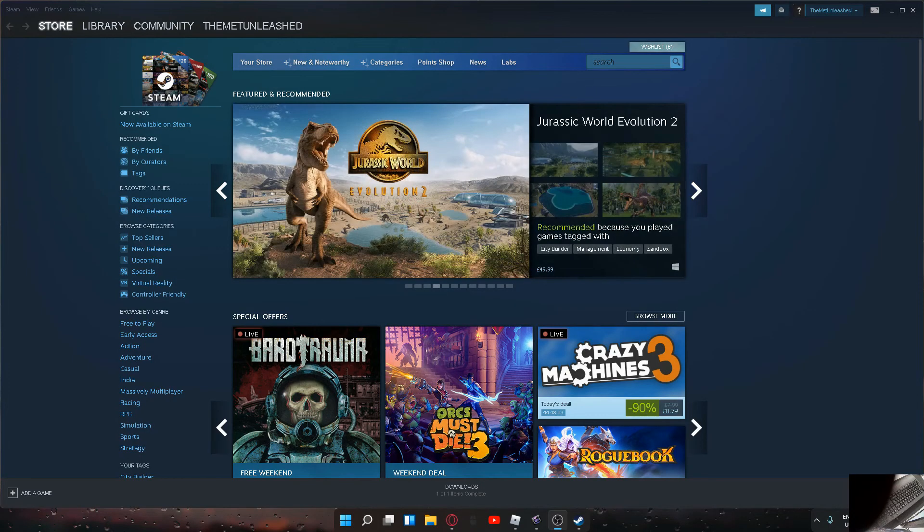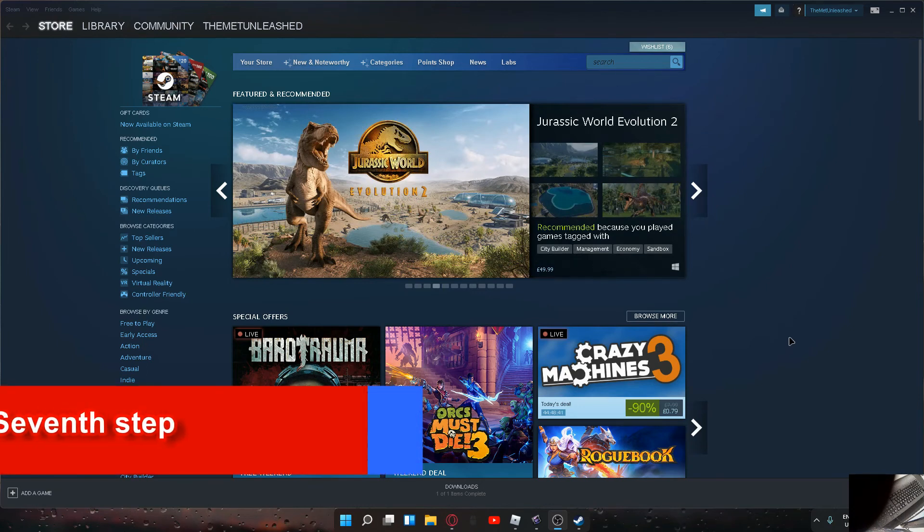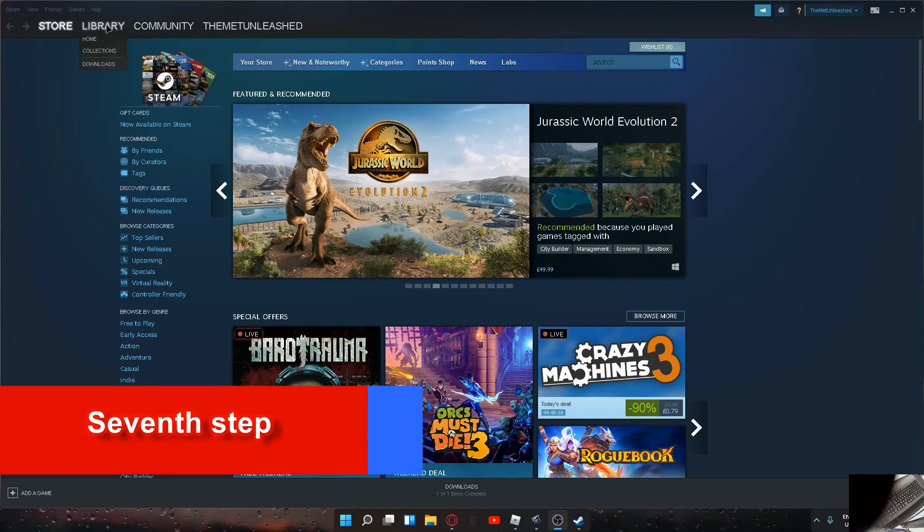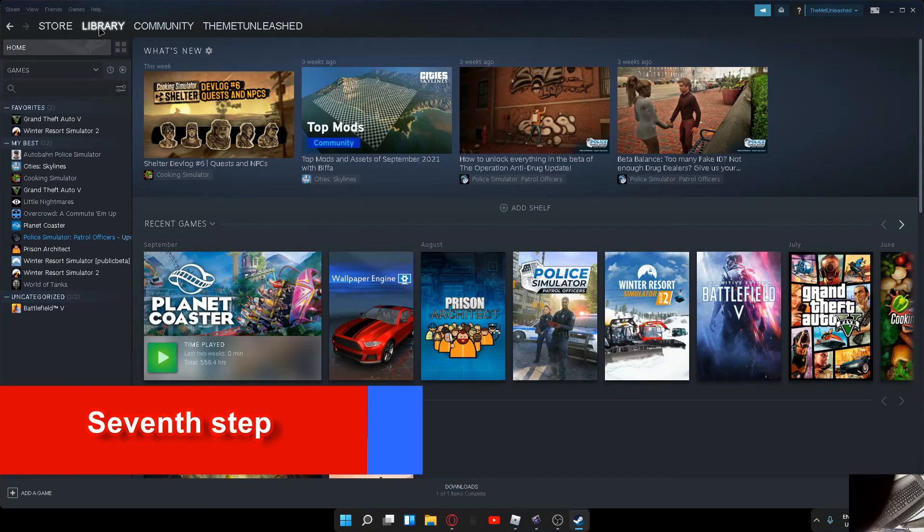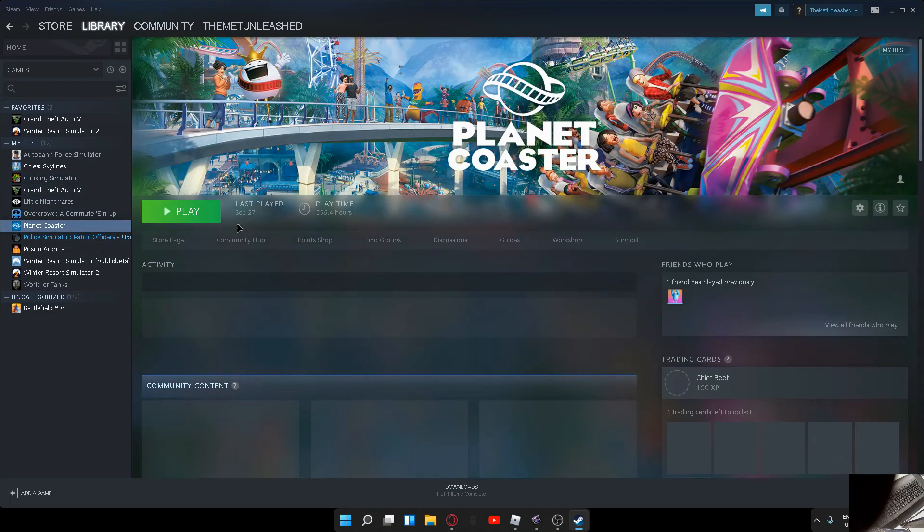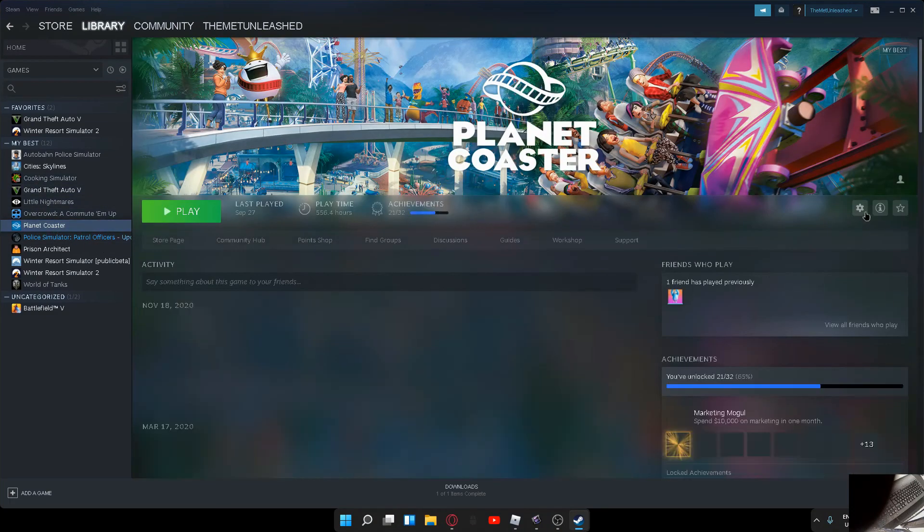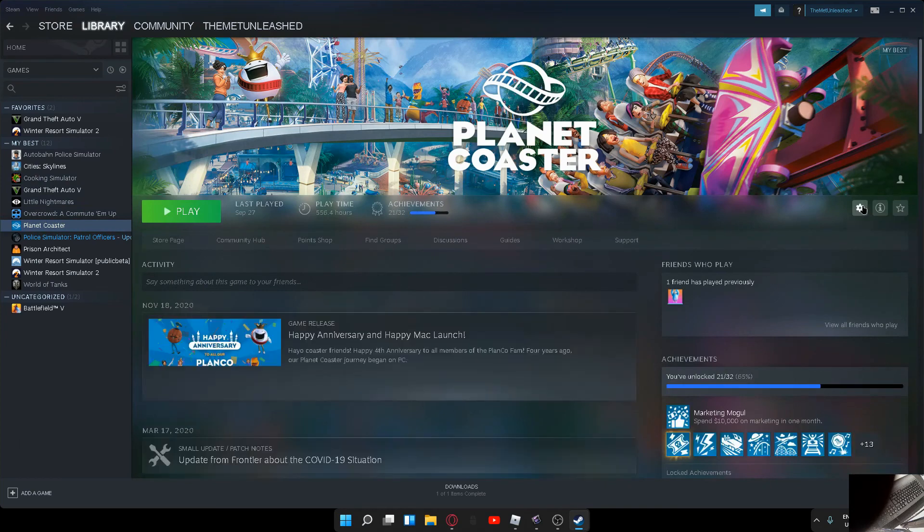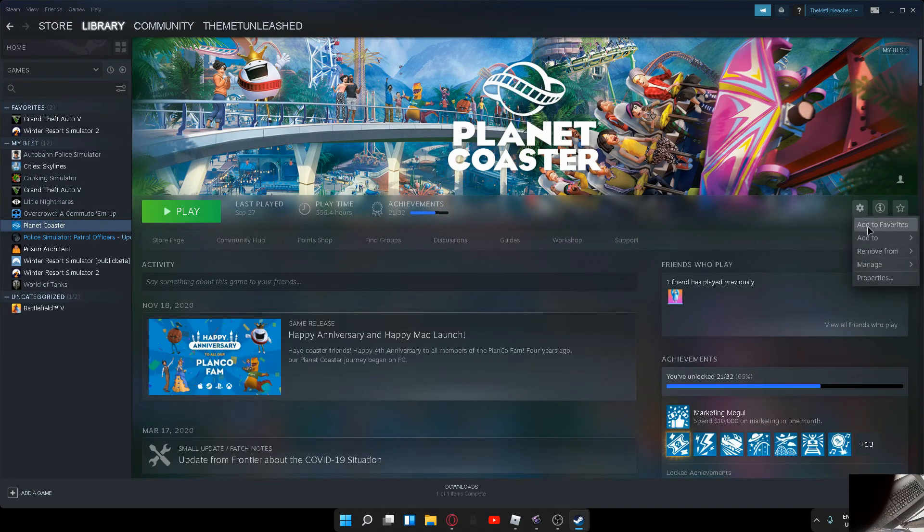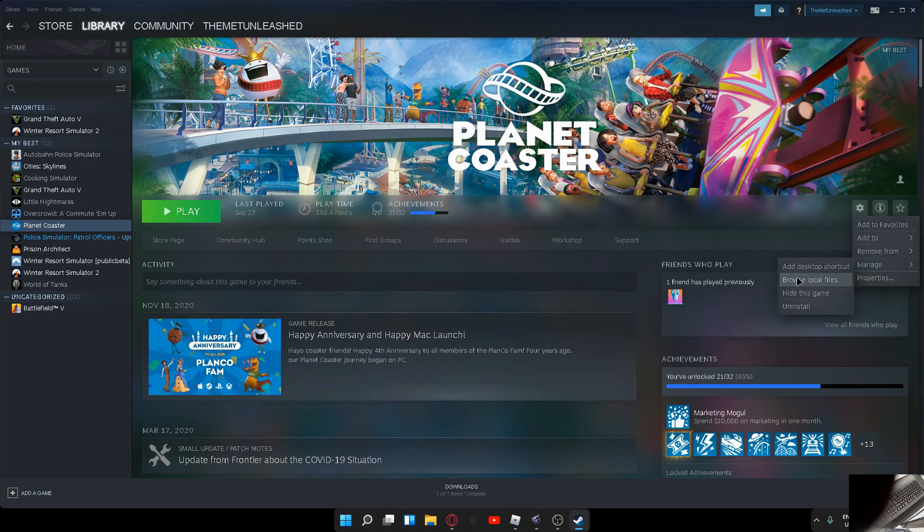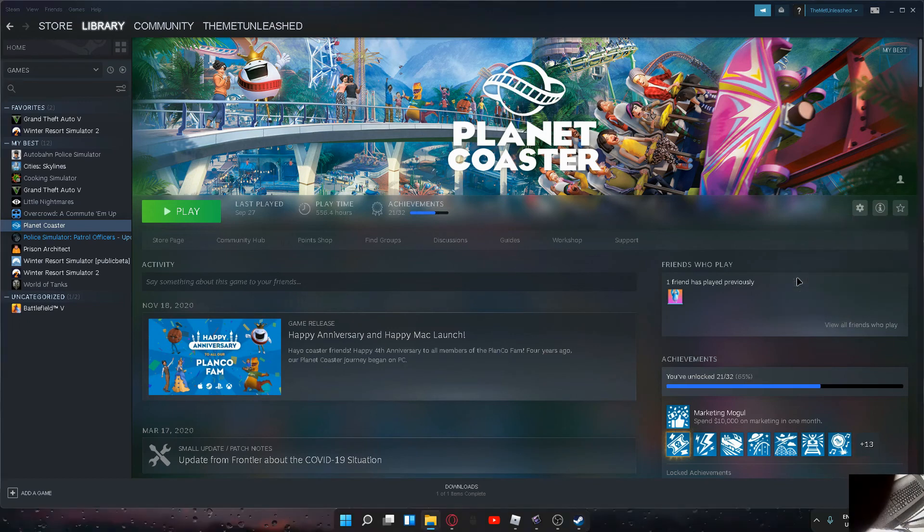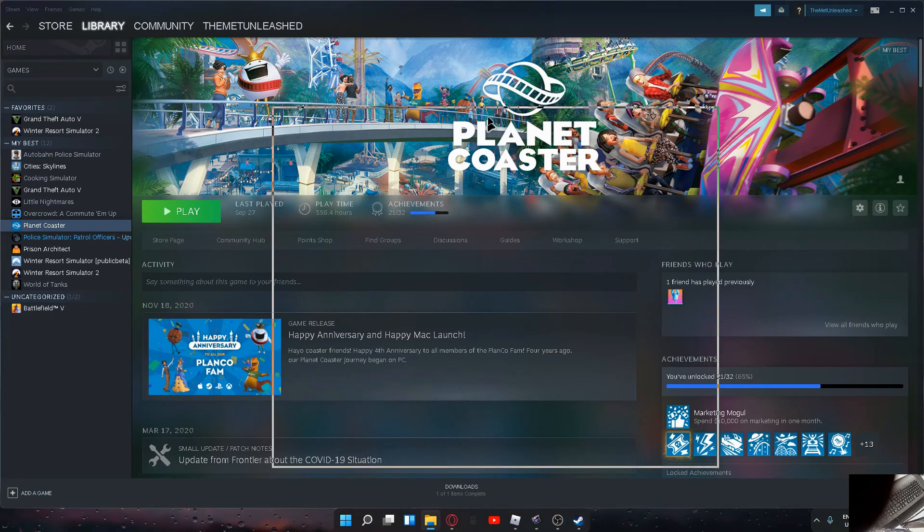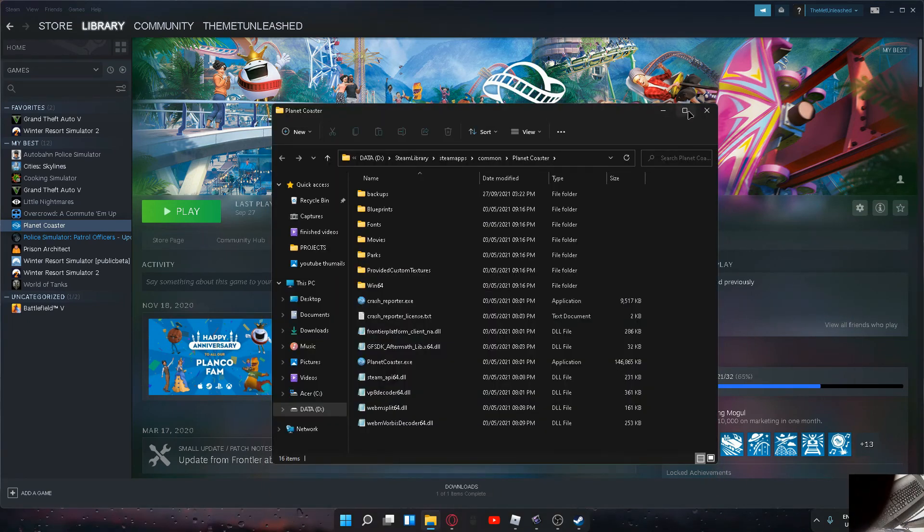Right guys, so the next thing you're going to want to do is go to your Steam library. Find Planet Coaster, then hit the settings icon. Then go to Manage and Browse Local Game Files. When that comes up, you'll get this.